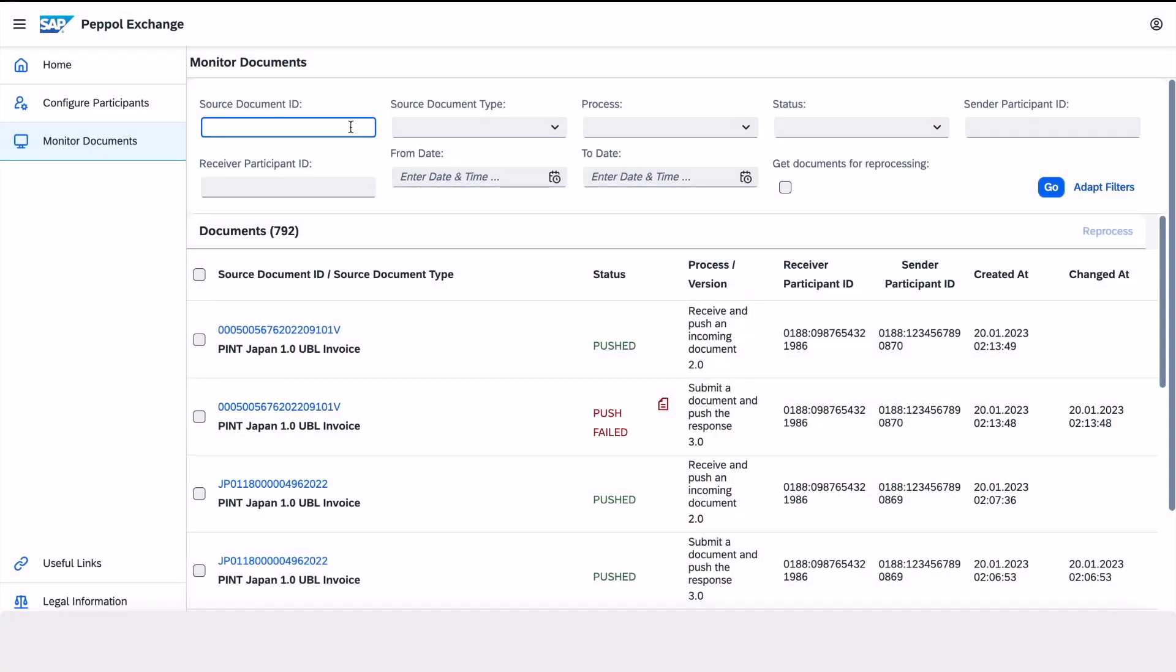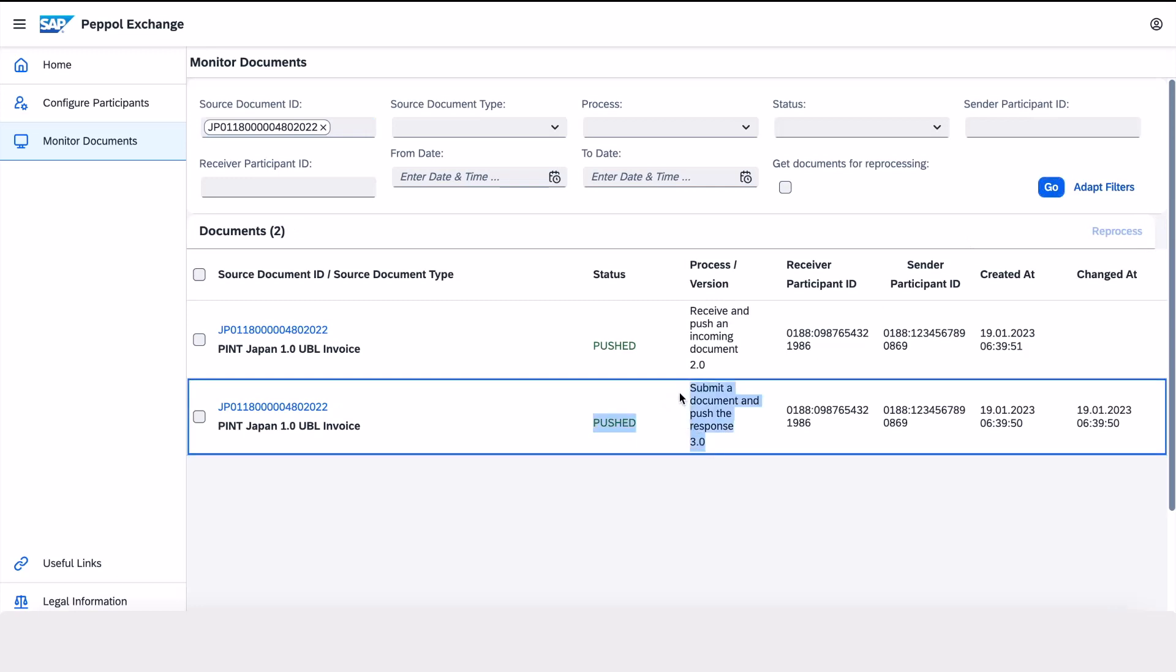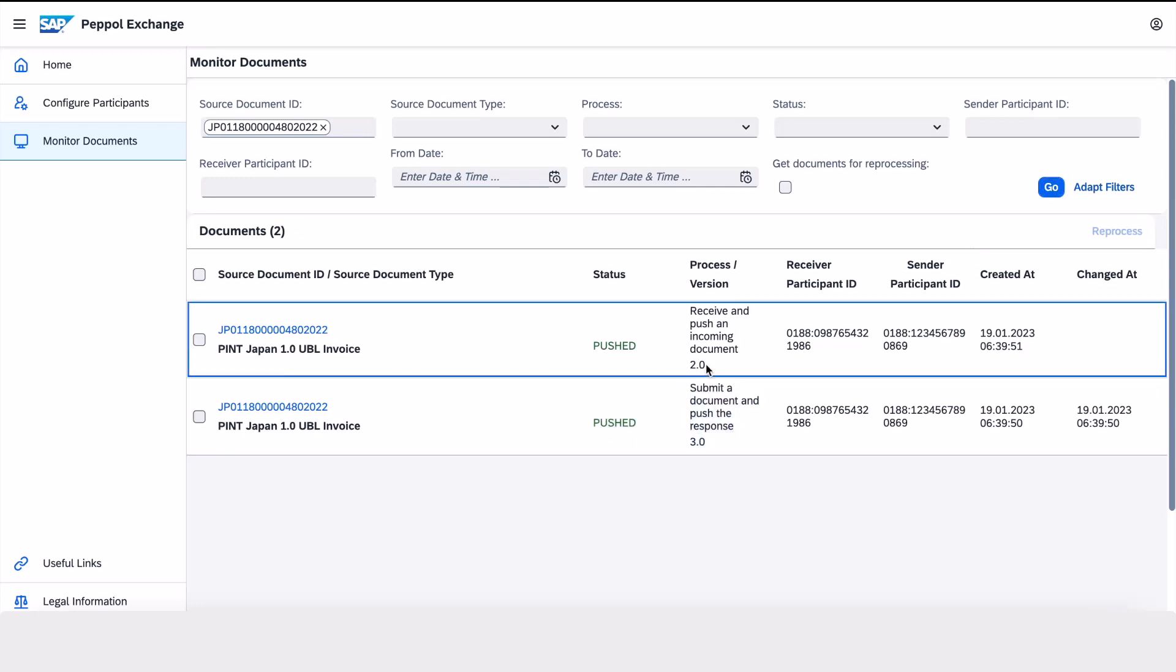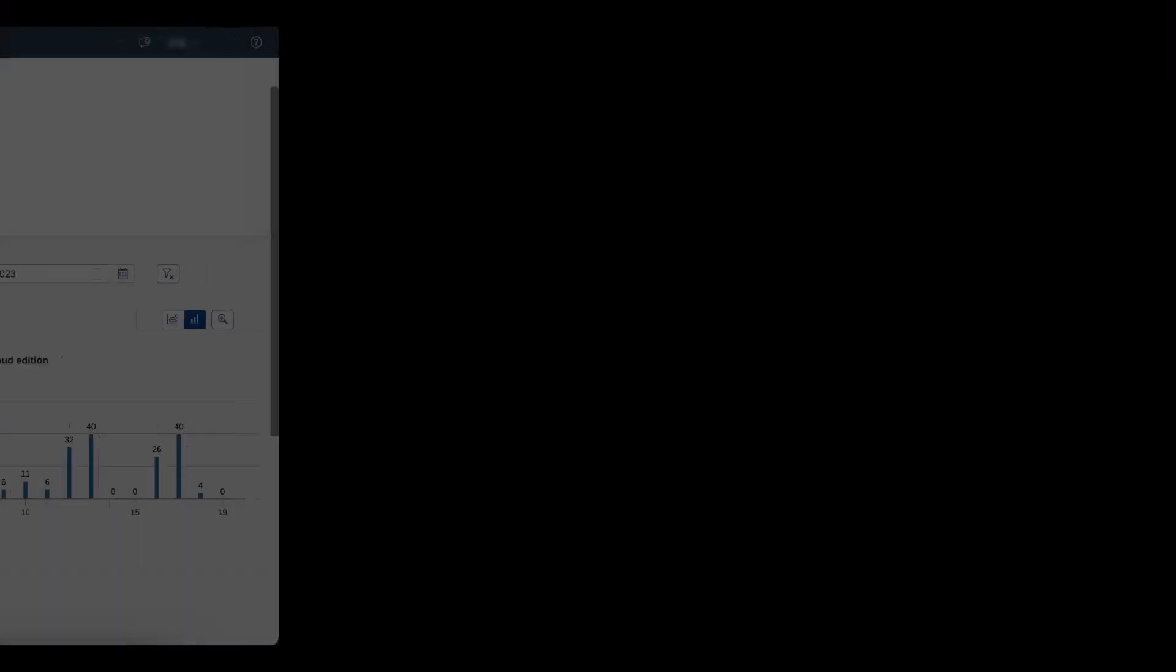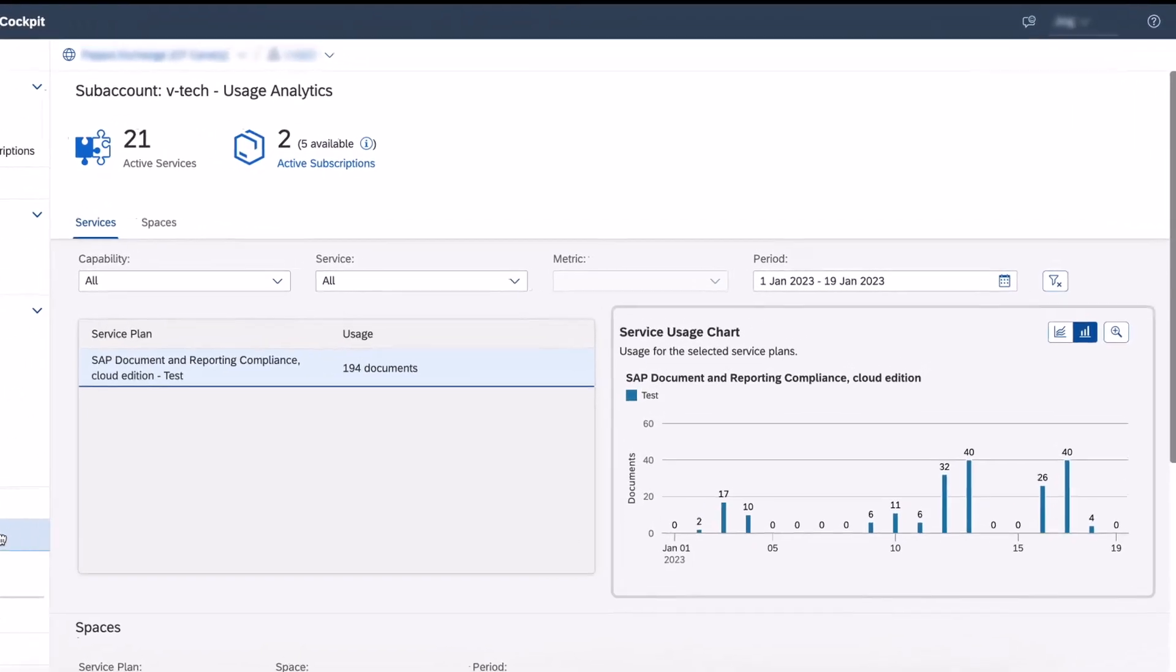SAP Document and Reporting Compliance Cloud Edition provides complete transparency to the end-to-end document exchange via the Monitor Document app. It also provides an overview of document volumes exchanged via usage analytics in BTP.